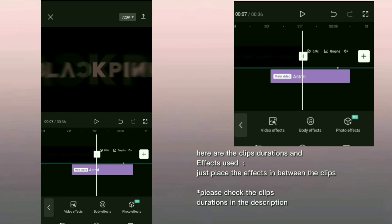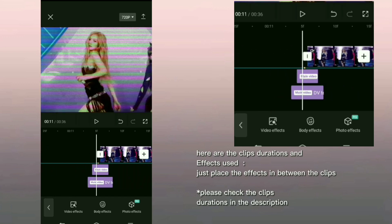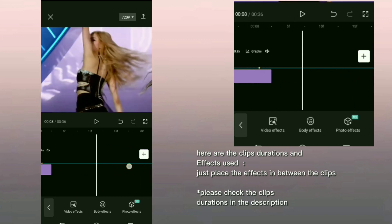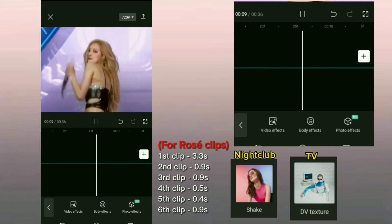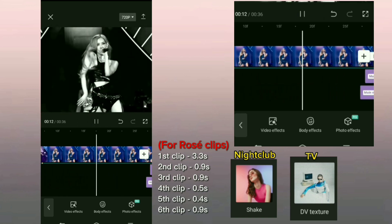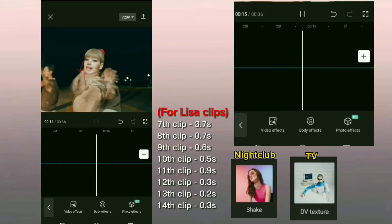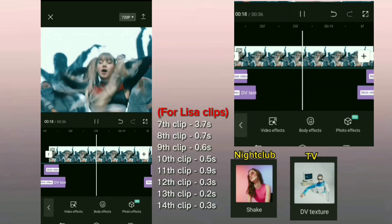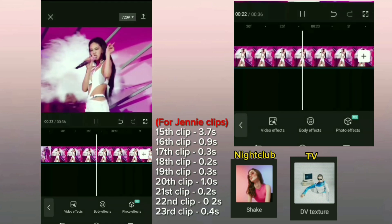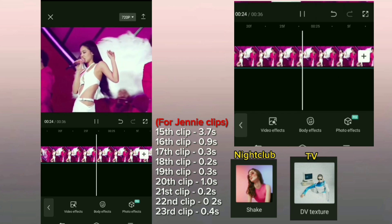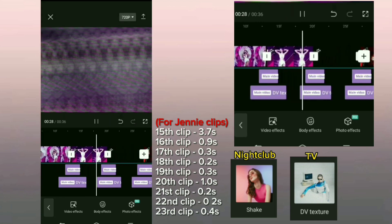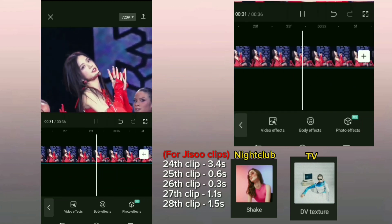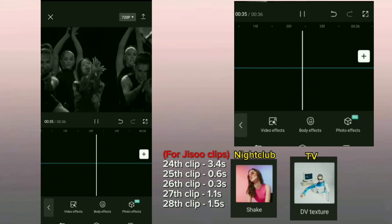Here are the clip's durations and effects used. Just place the effects in between the clips. Please check the clip's durations in the description.